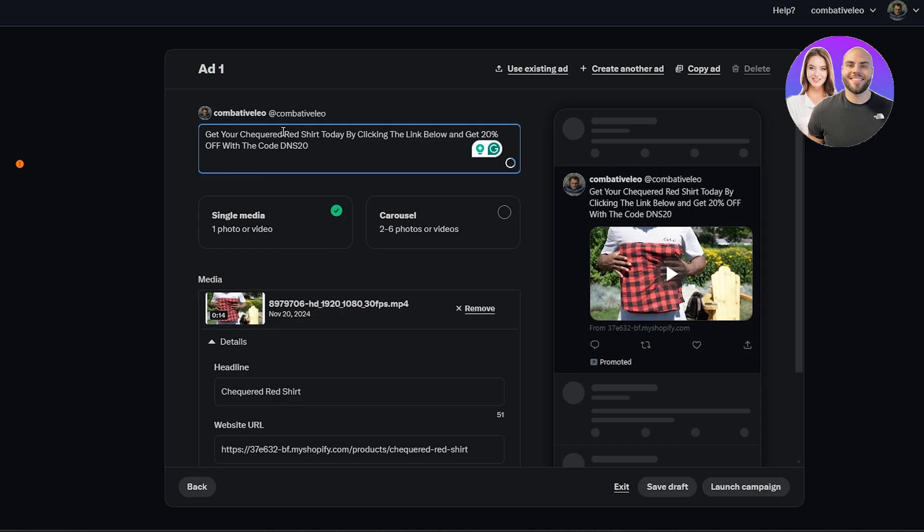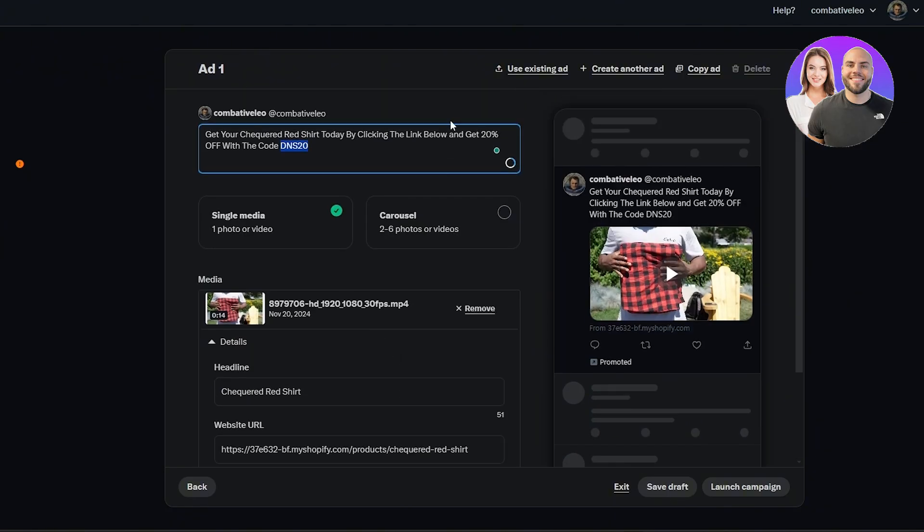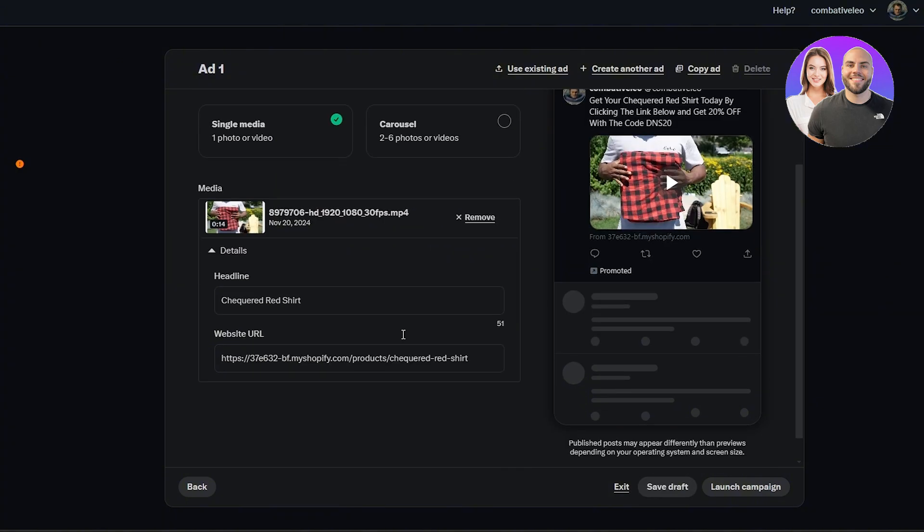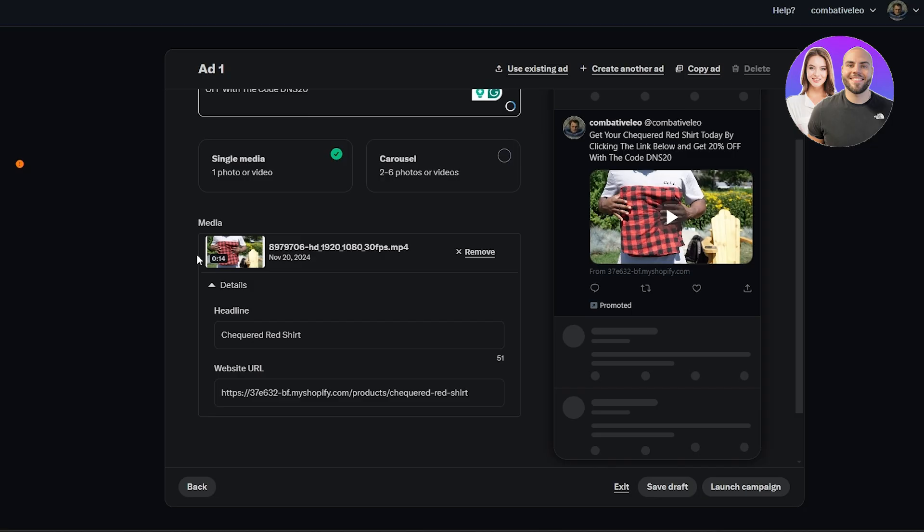We'll just say get your checkered red shirt today. So something like this looks good. Get your checkered shirt today by clicking the link below and get 20% off with the code DNS20. I think that looks good. Once that's done, we just simply save it over here. This is good. This is going to be our creative. Our creative is done.